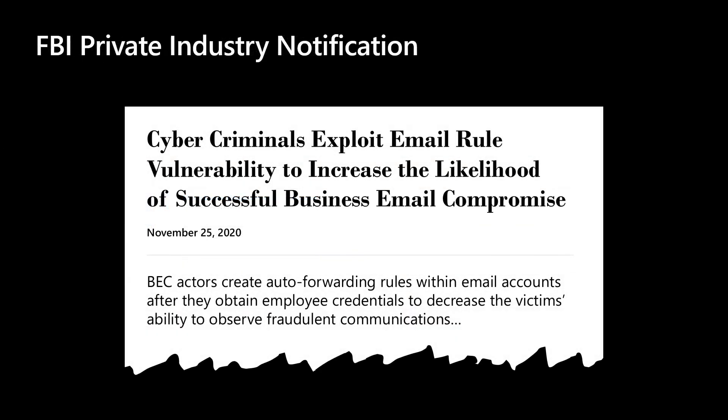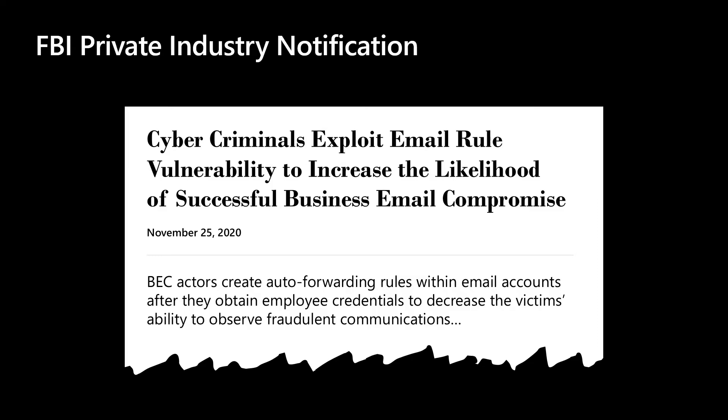In November of 2020, the FBI released a bulletin warning that after a successful compromise, BEC actors frequently establish reconnaissance from within the organization using external forwarding rules. Configuring these auto-forwarding rules allows the attacker to monitor communications and learn more about the user or the organization. This is typically done to gather more information that can inform future attacks that lead to monetary gain.